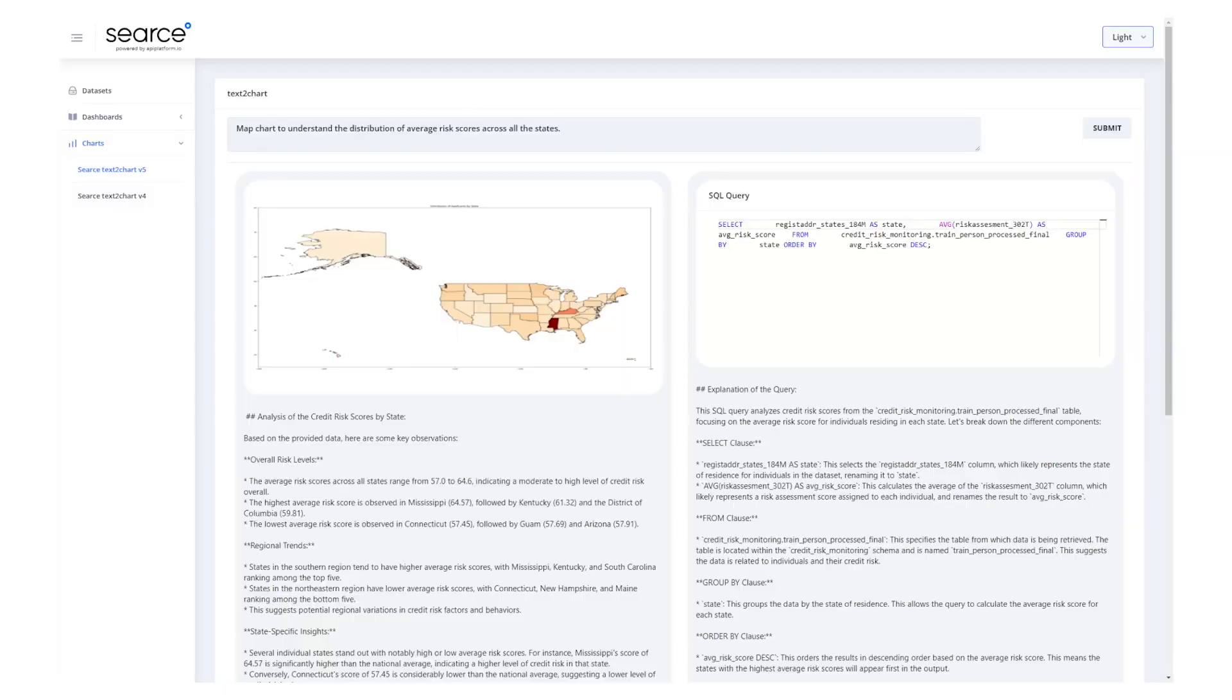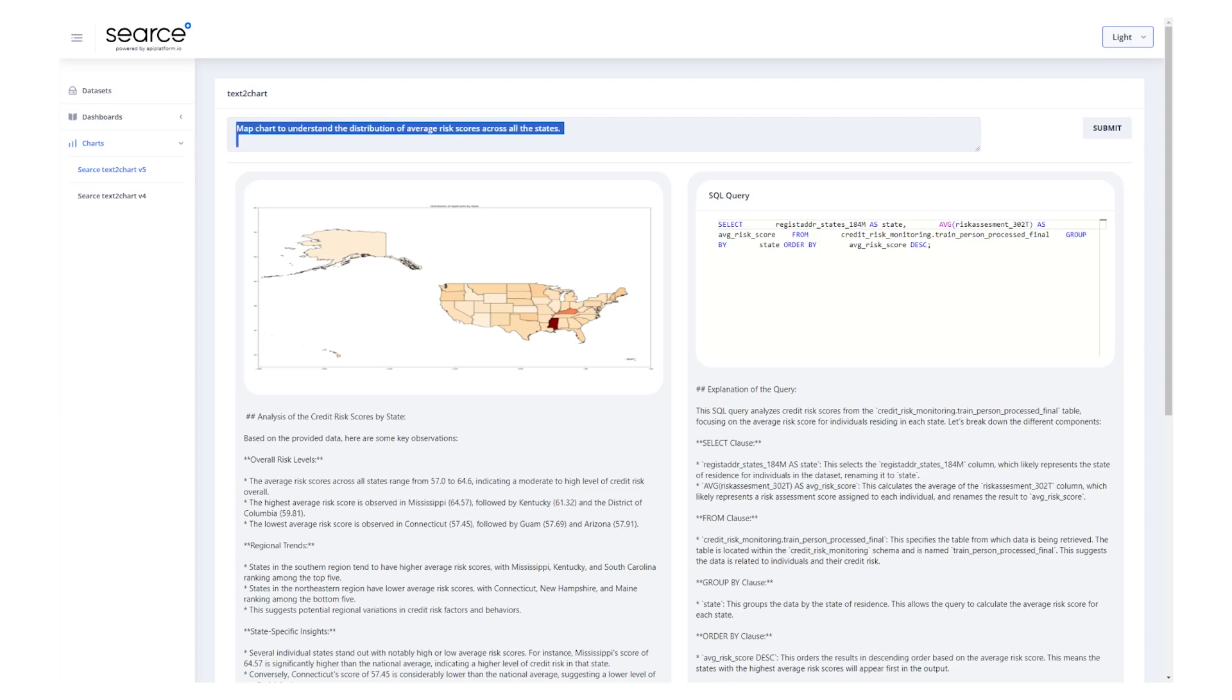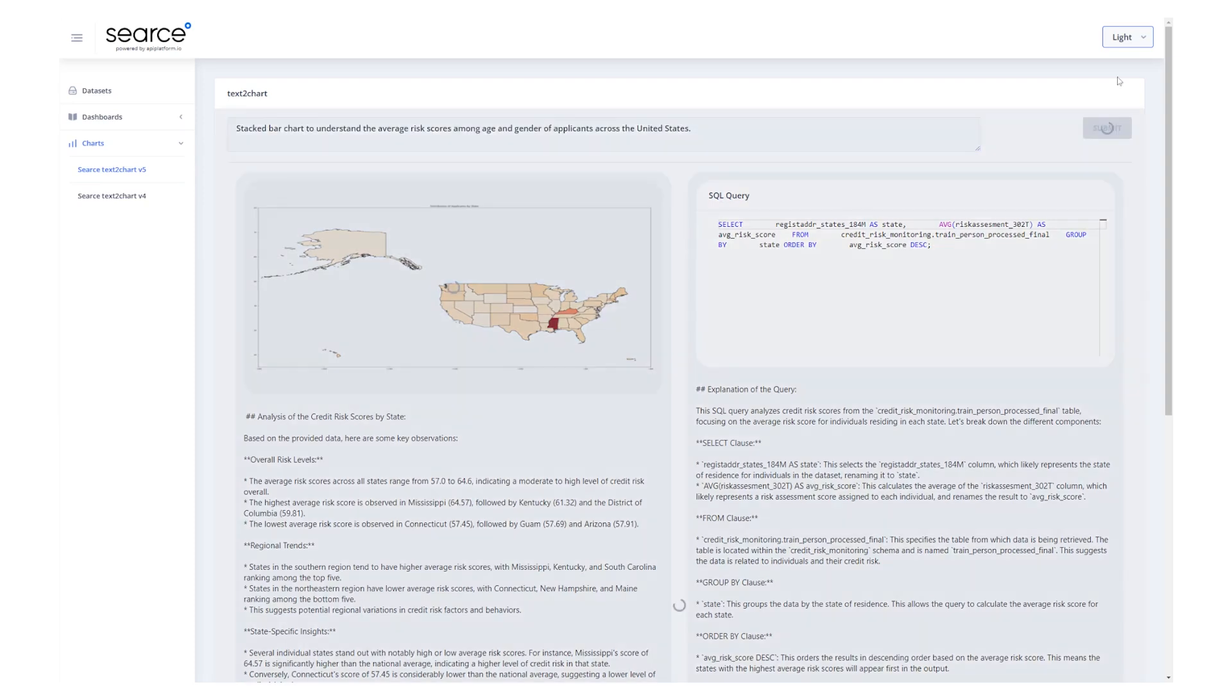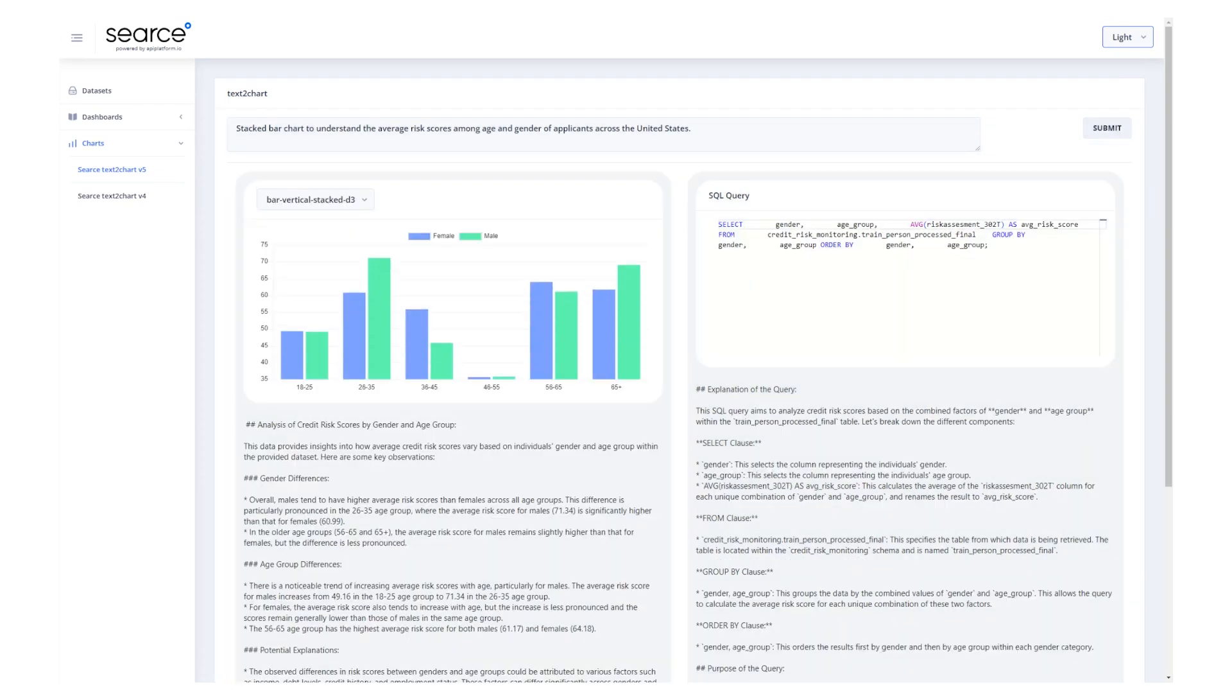We might wonder why are the scores in Mississippi particularly high? So let's first of all think that it might be because of the gender and age distribution in that scenario. So let's ask, what is that distribution across the United States? Here we go.